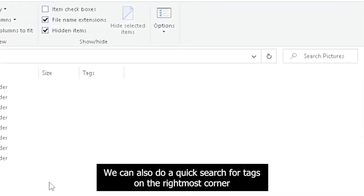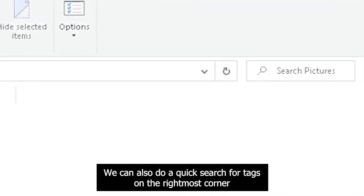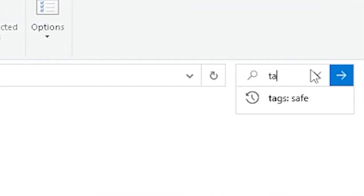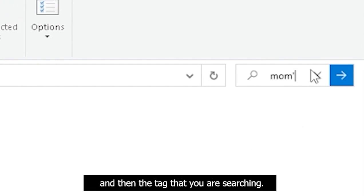We can also do a quick search for tags on the rightmost corner. By typing Tags, followed by a colon and then the tag that you are searching.